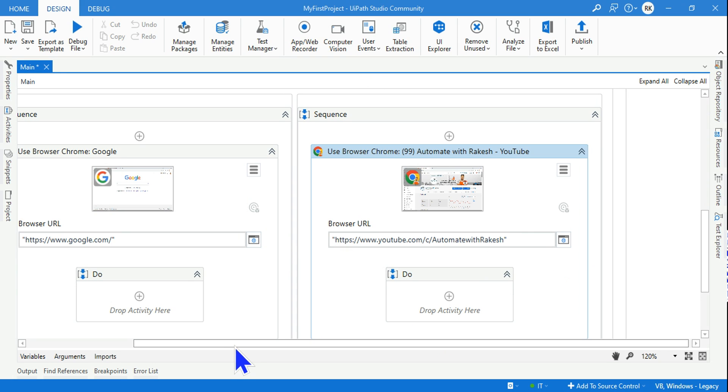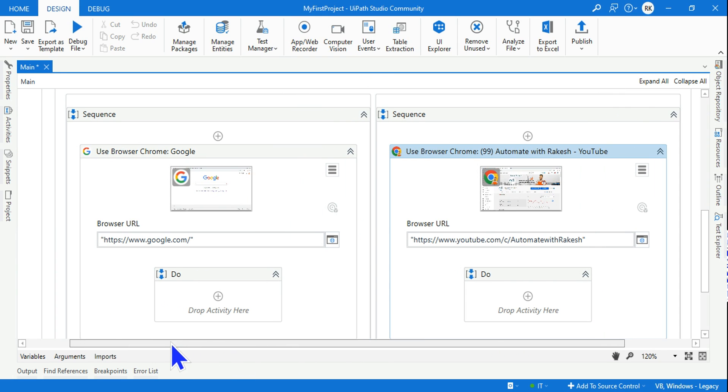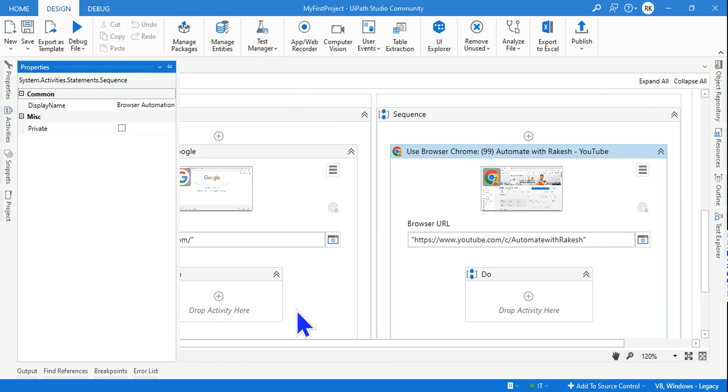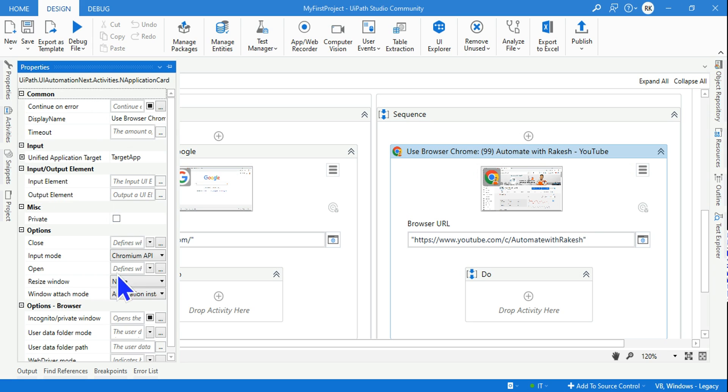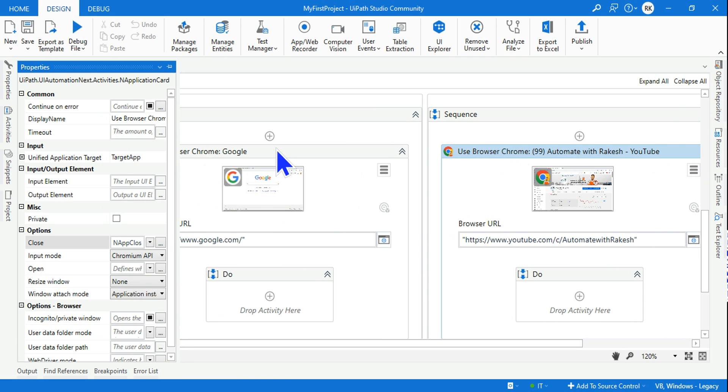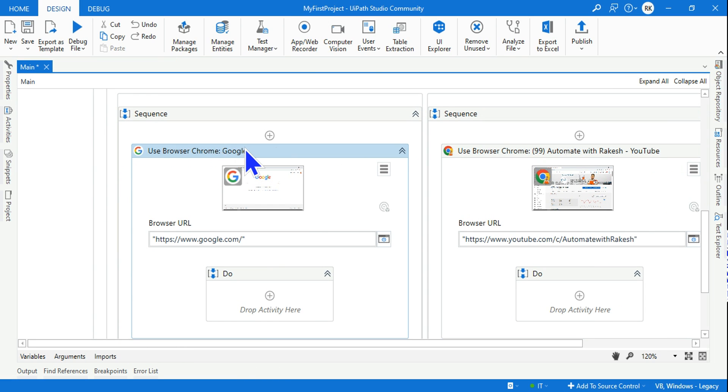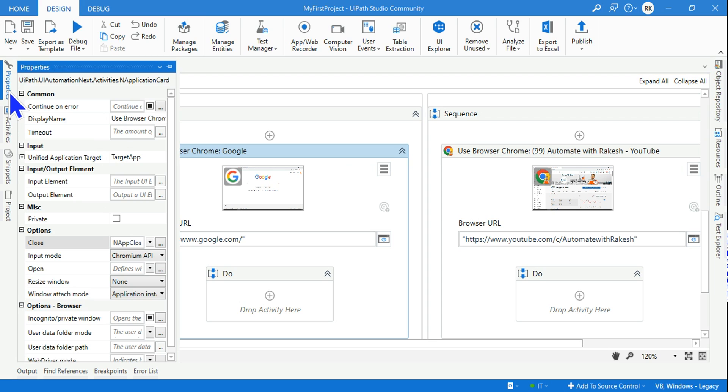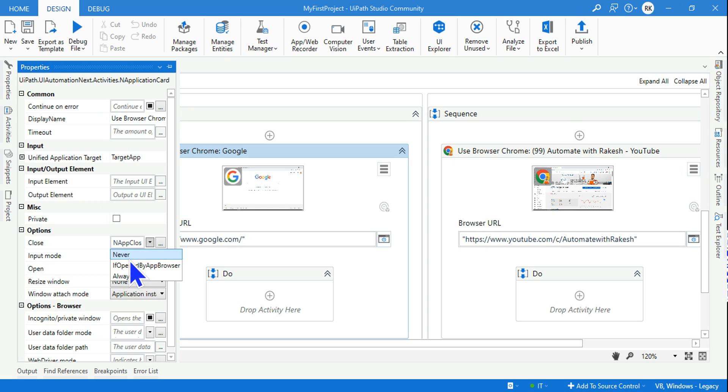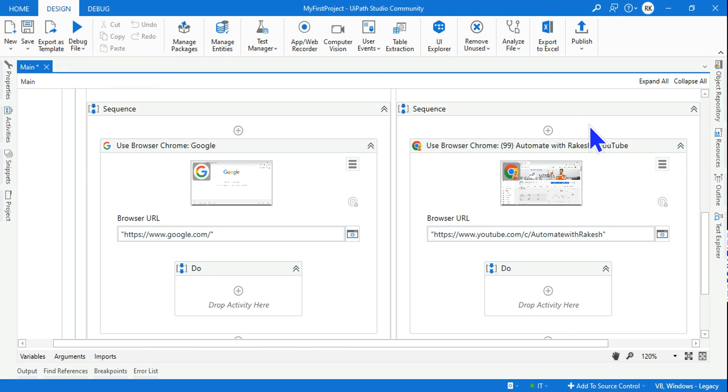One more important thing you should do is go to the property and here there's something called 'Close'. I don't like to close it automatically so I will leave it 'Never Close'. The same thing I will do for this activity as well. I'll go to the property panel and here I am selecting 'Never'. My automation is now ready.